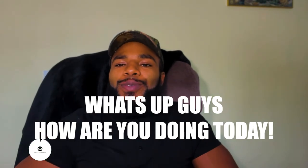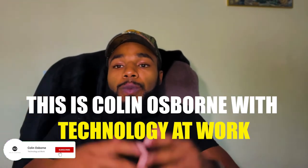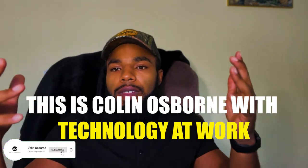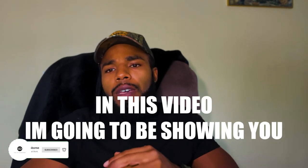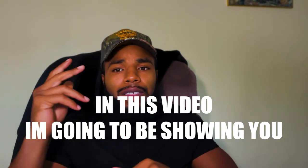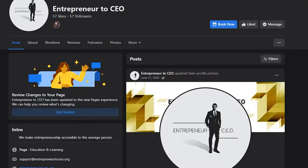What's up guys, how you guys doing today? This is Colin Osborne and welcome to Technology at Work. In this video, I'm going to be showing you how to set up a Facebook page and specifically a Facebook business page.